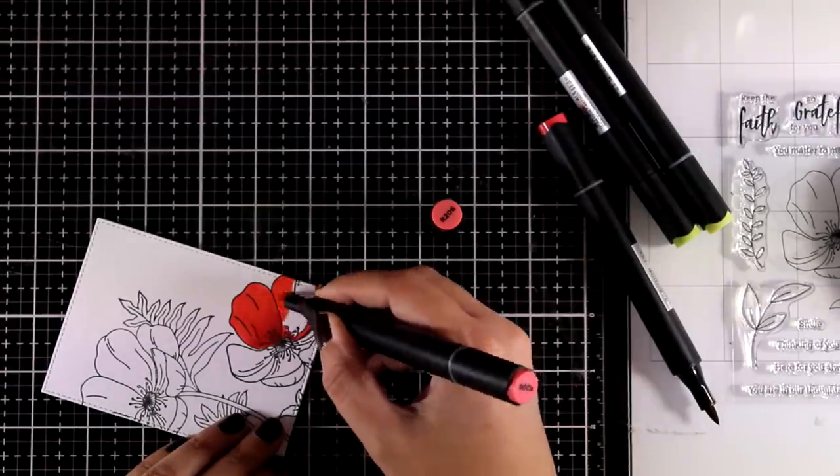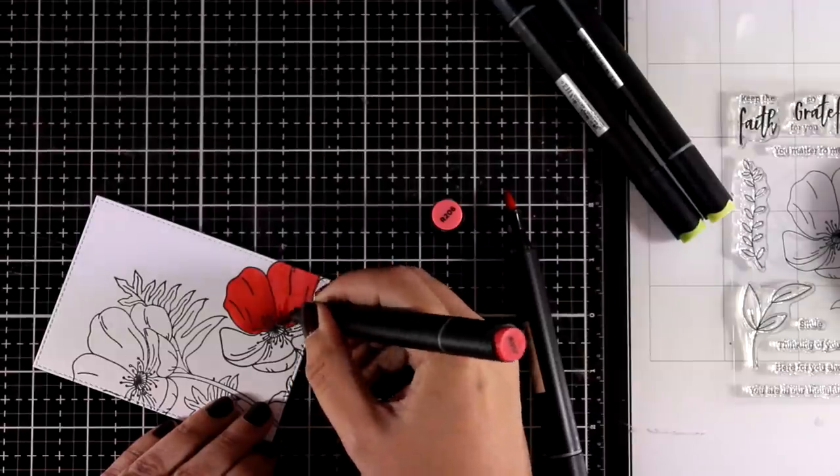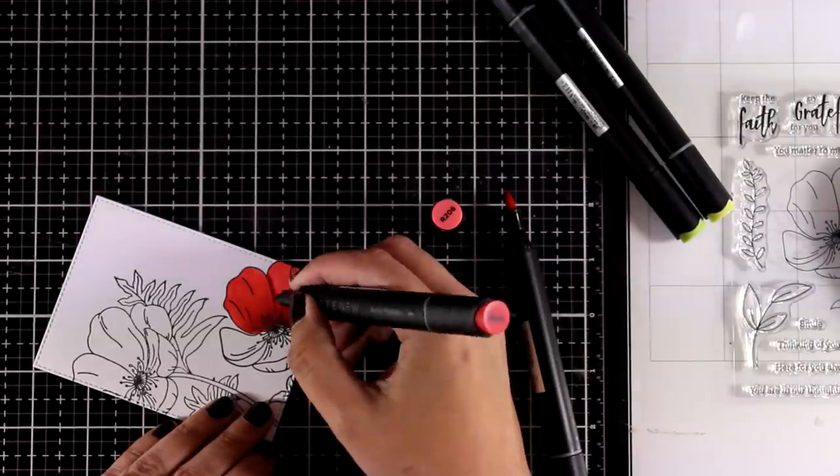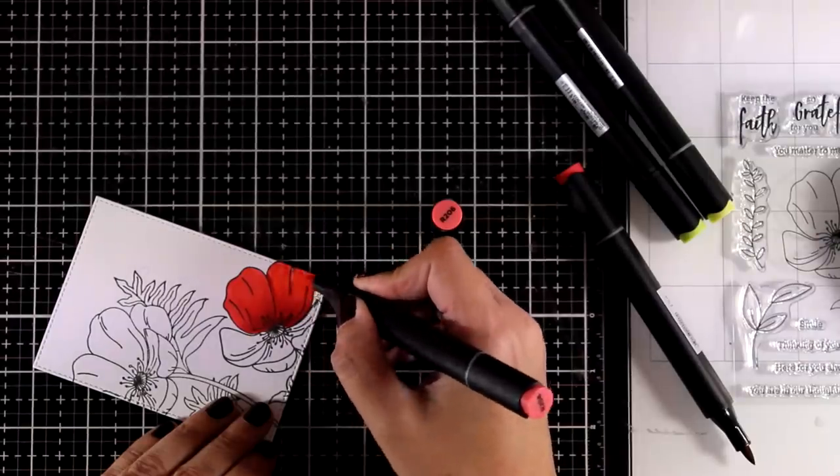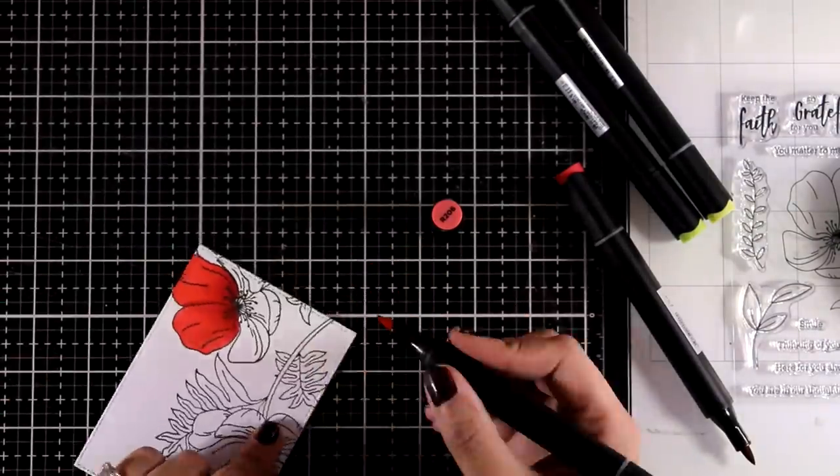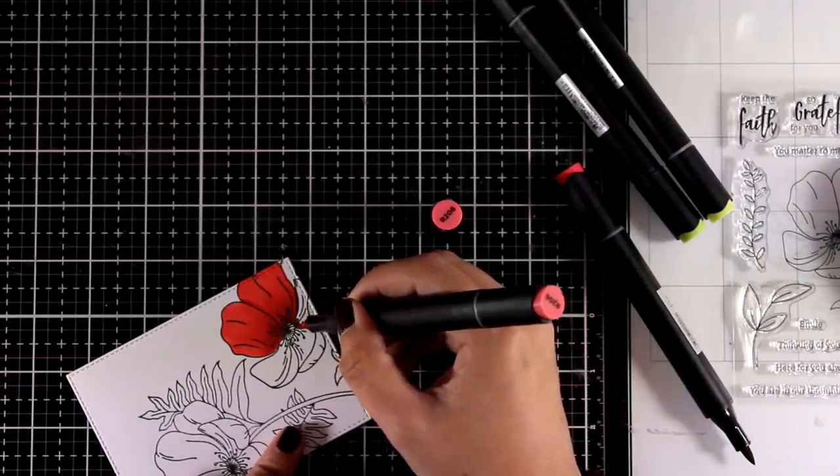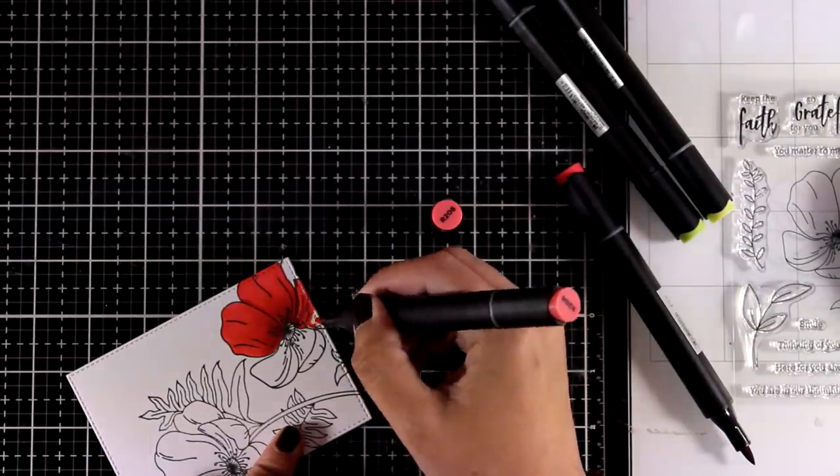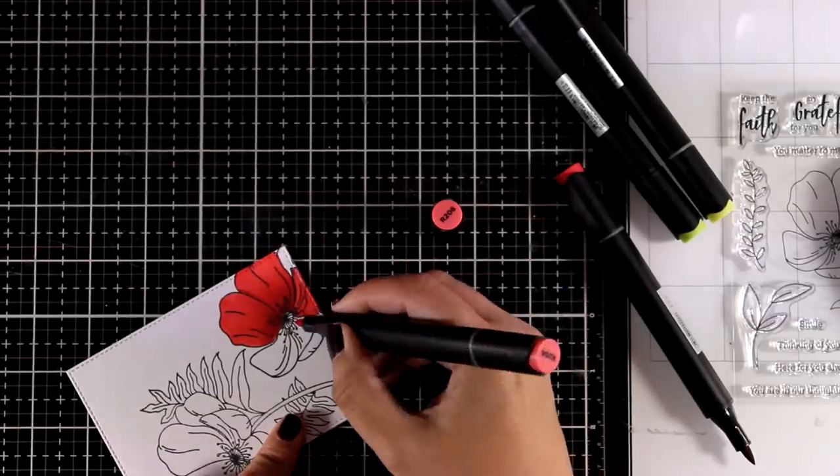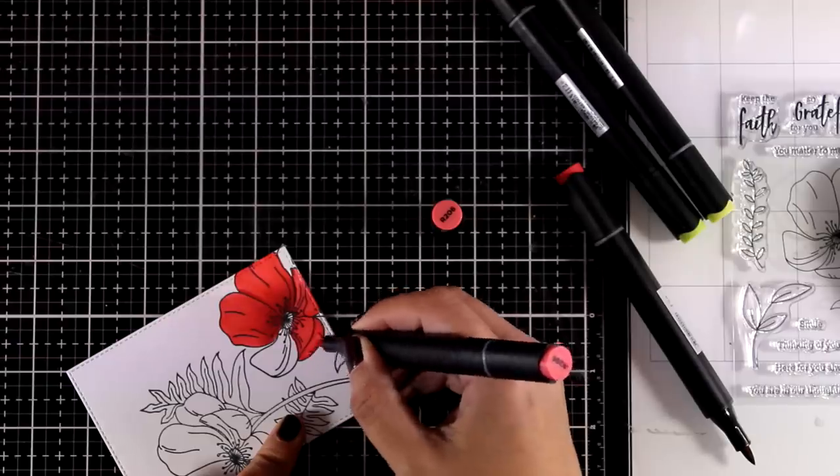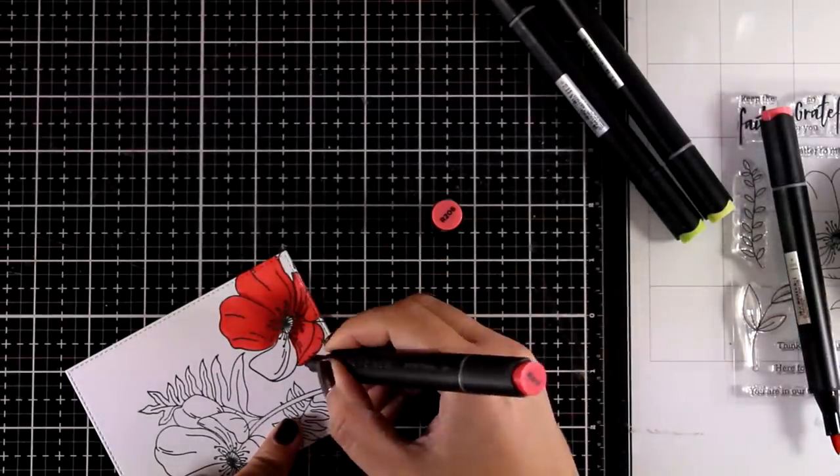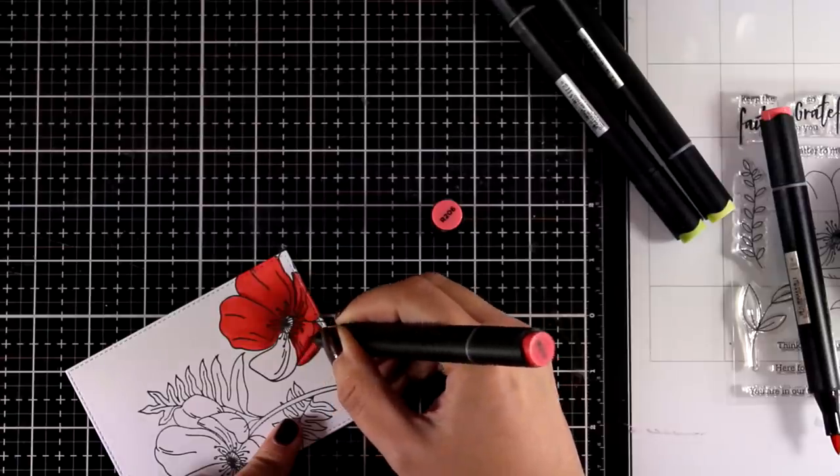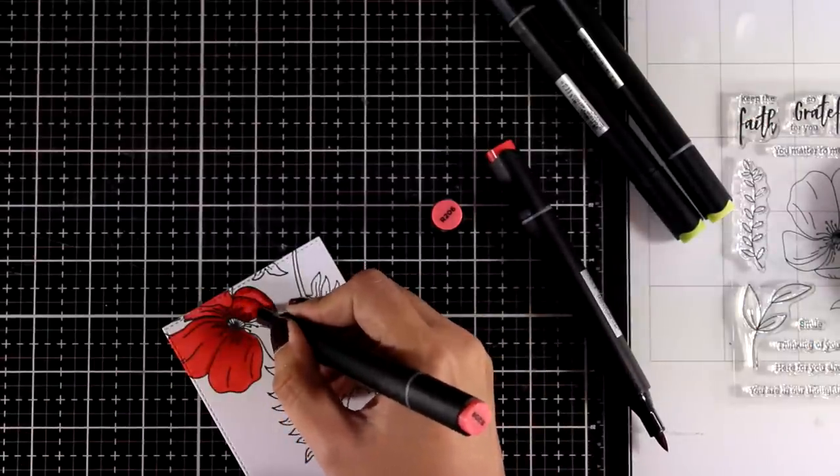For coloring my images today, I'm using Altenew alcohol markers, and I'm not doing any fancy coloring at all. I'm actually only using two markers, a light and a darker shade of red. The two markers I'm using are Crimson, which is the lighter one, and Velvet, which is the darker. Really basic coloring, and you'll see that even if you use only two markers without anything fancy, it's going to look really beautiful.